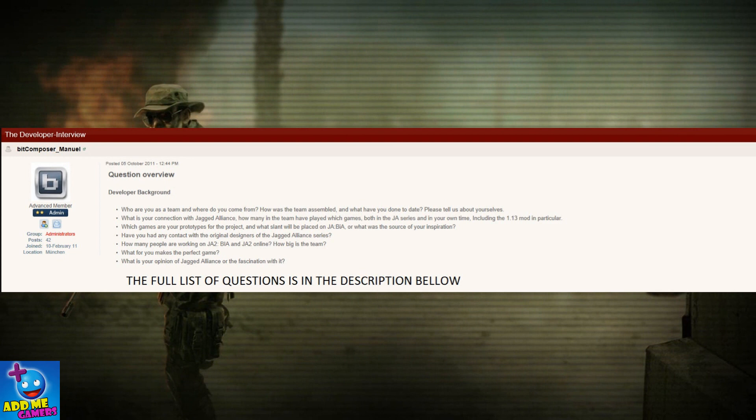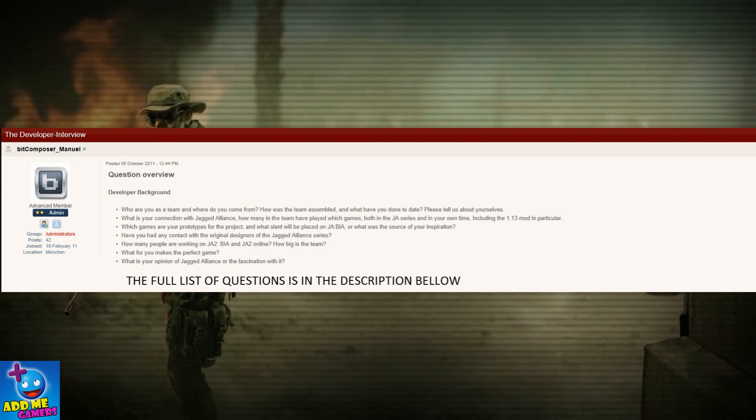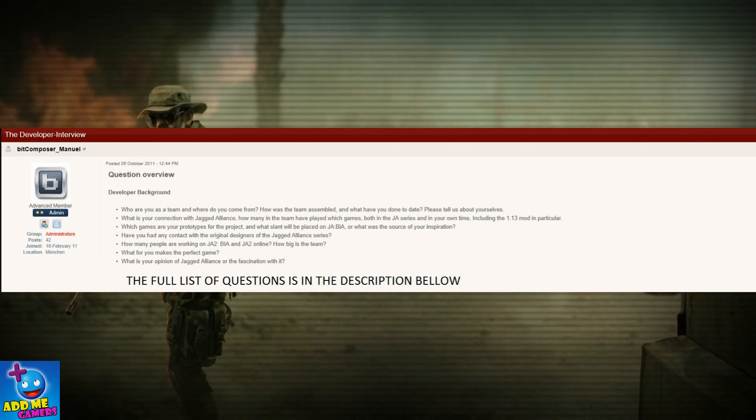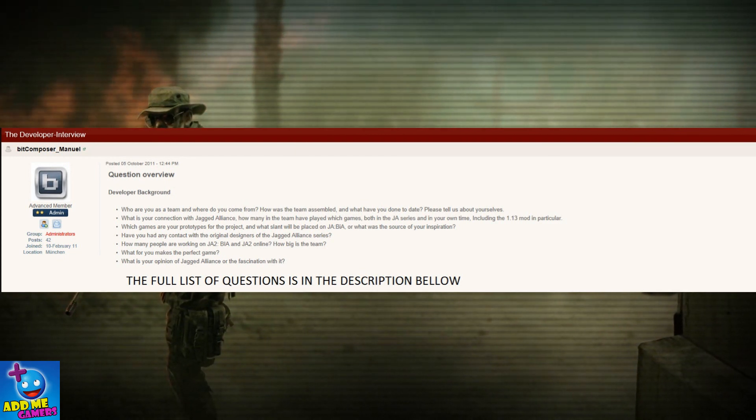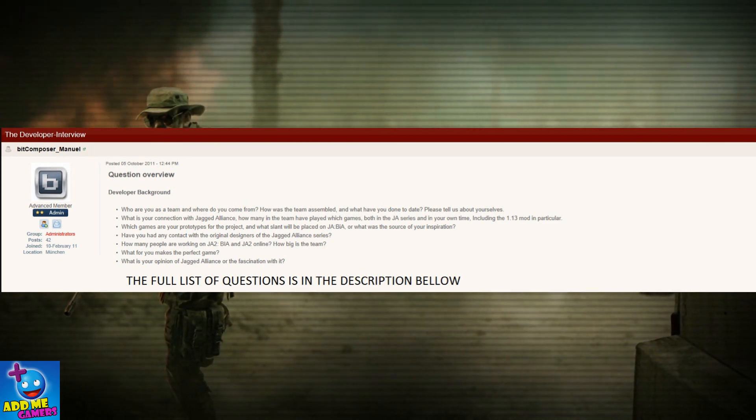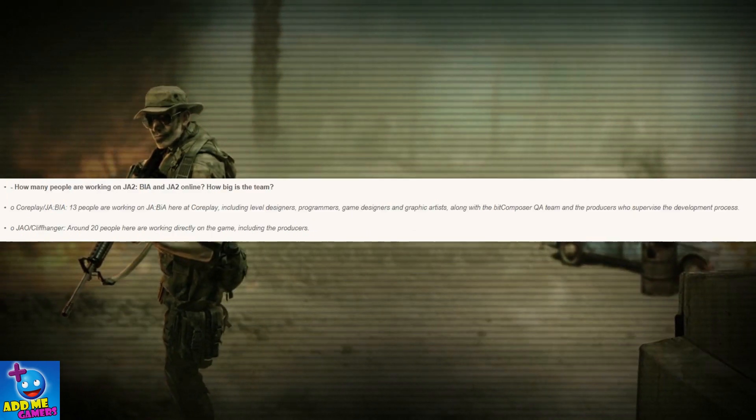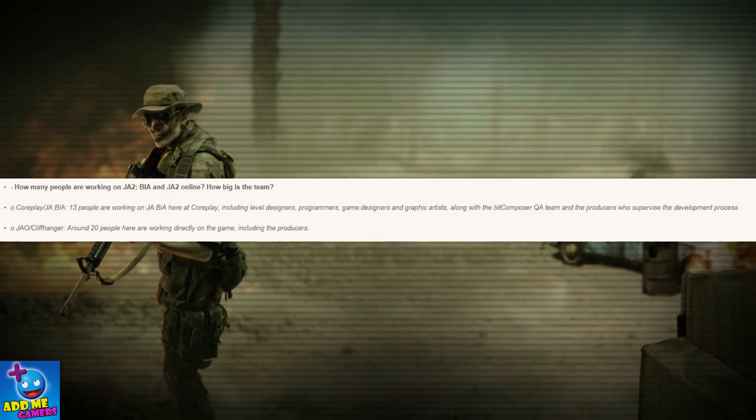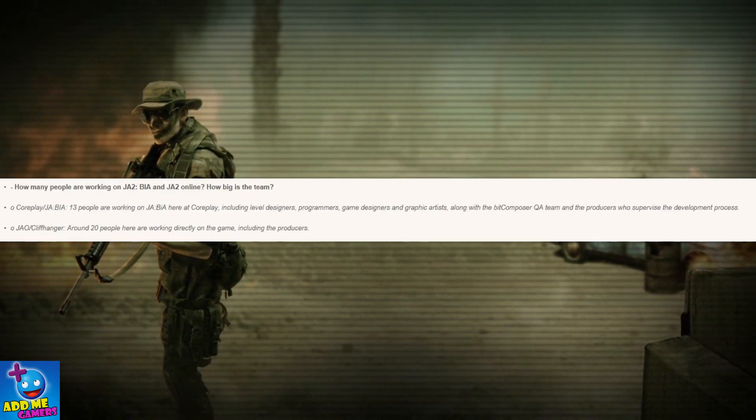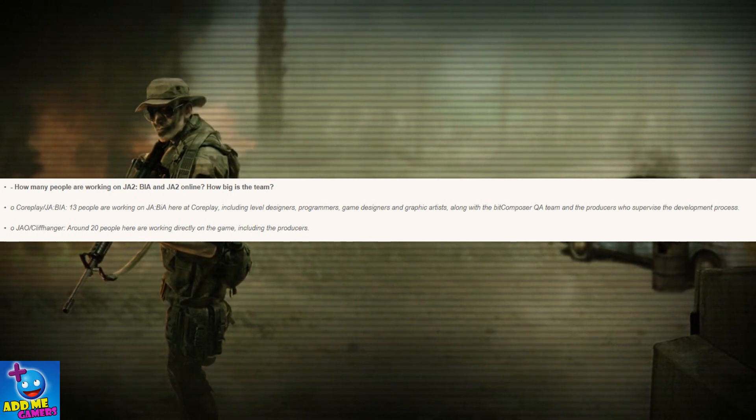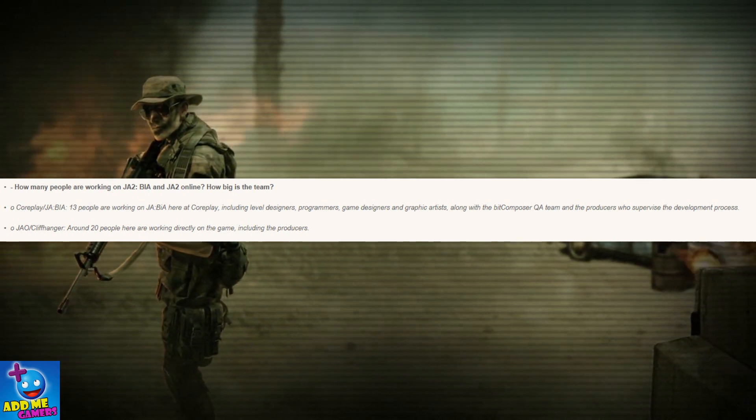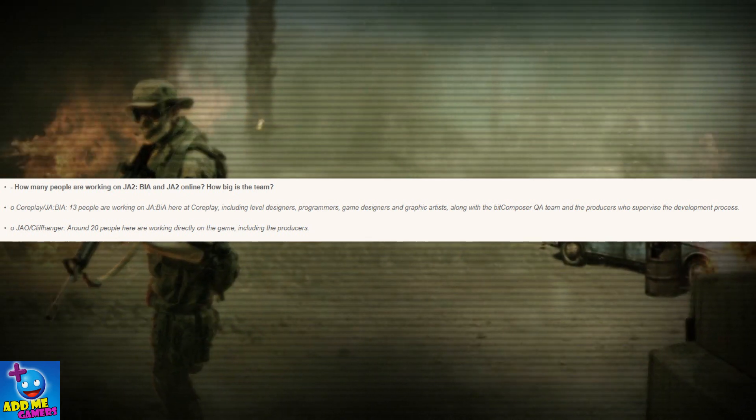On another note, Michael had released a developer's interview post, which answers some of the questions that some of you would like to ask him. How many people are working for Jagged Alliance 2 back in action and Jagged Alliance 2 online? And how big is the team?